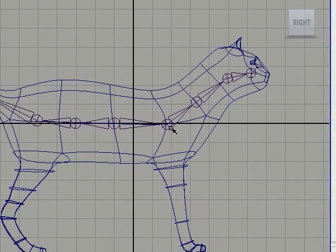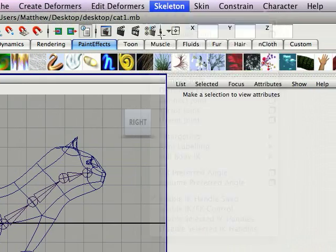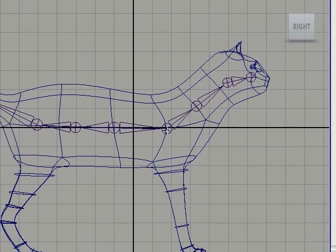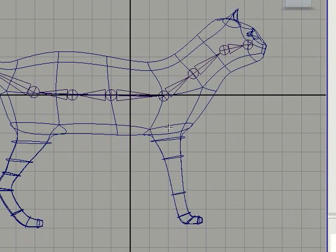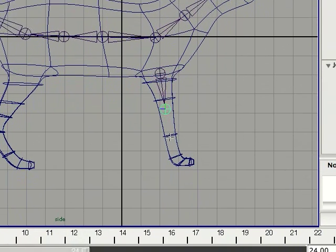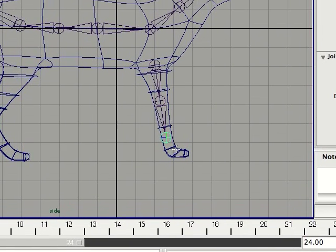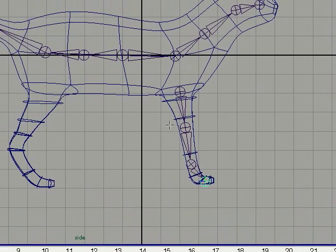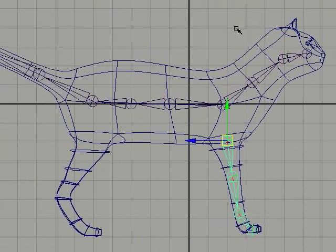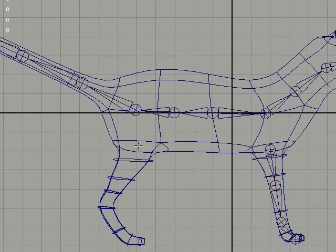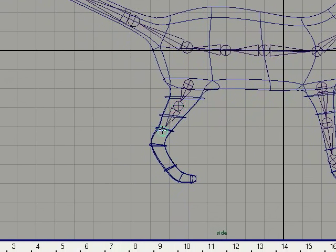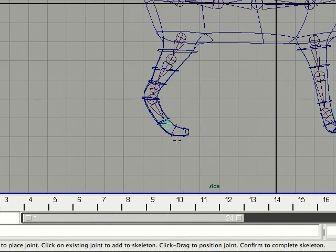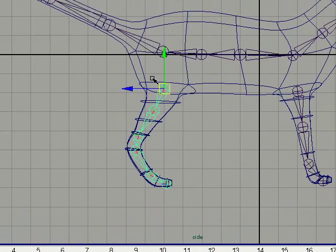Now I'm going to work on the legs. I'm just going to go back to my joint tool or hit the G key, and I'm going to start down here and work my way down to the paws. Alright, and hit enter. And now I'm going to create my other legs, my hind legs, and just hit enter.